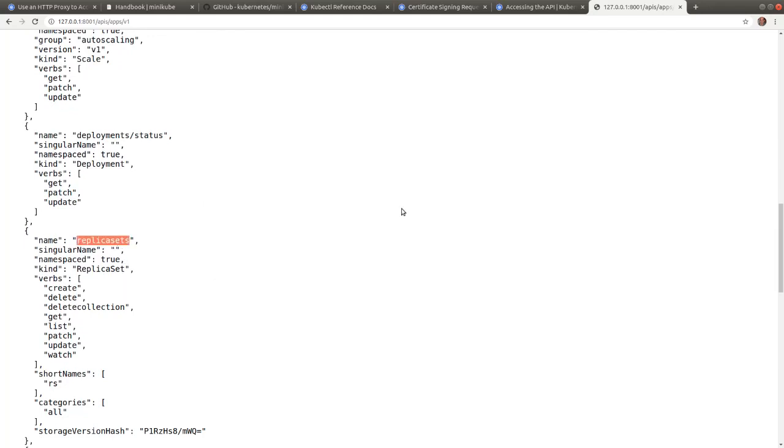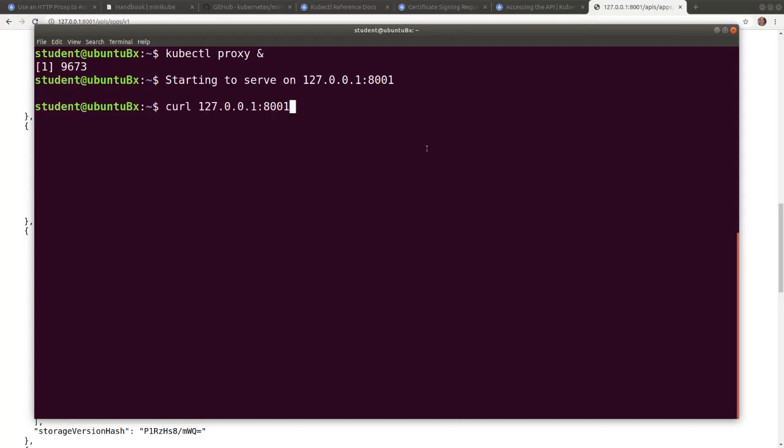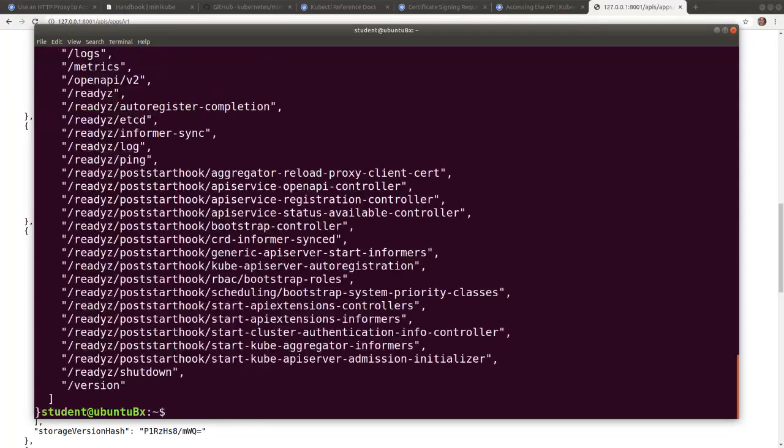In a similar fashion, while the proxy is running, we can use the CLI to query the APIs with curl. So let's switch to a terminal and run curl 127.0.0.1, port 8001.